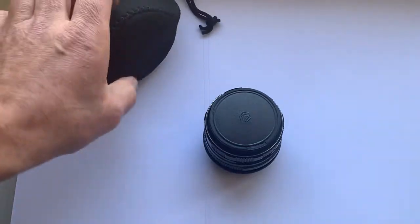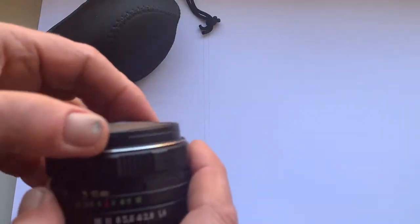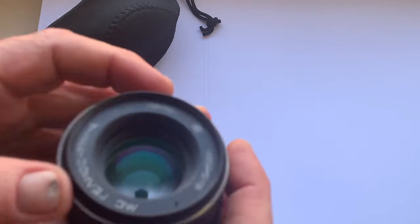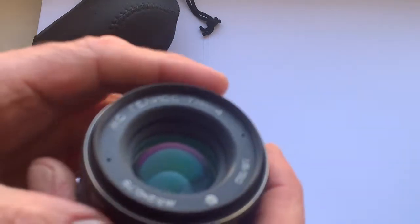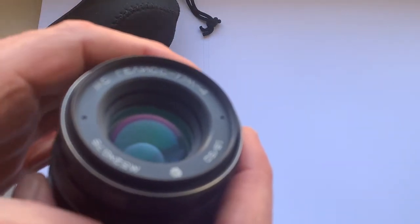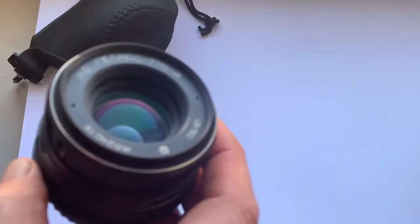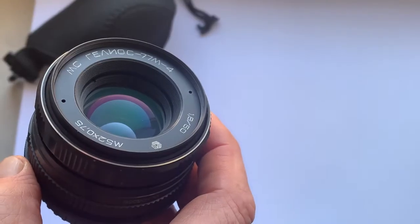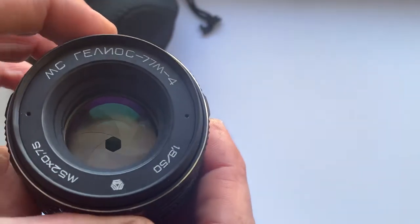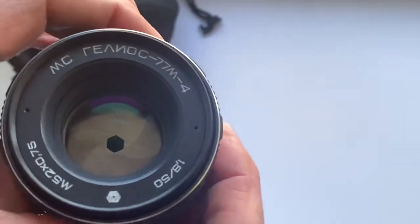Hello my friends, this video is about Helios MC 77M4 lens in like new condition.